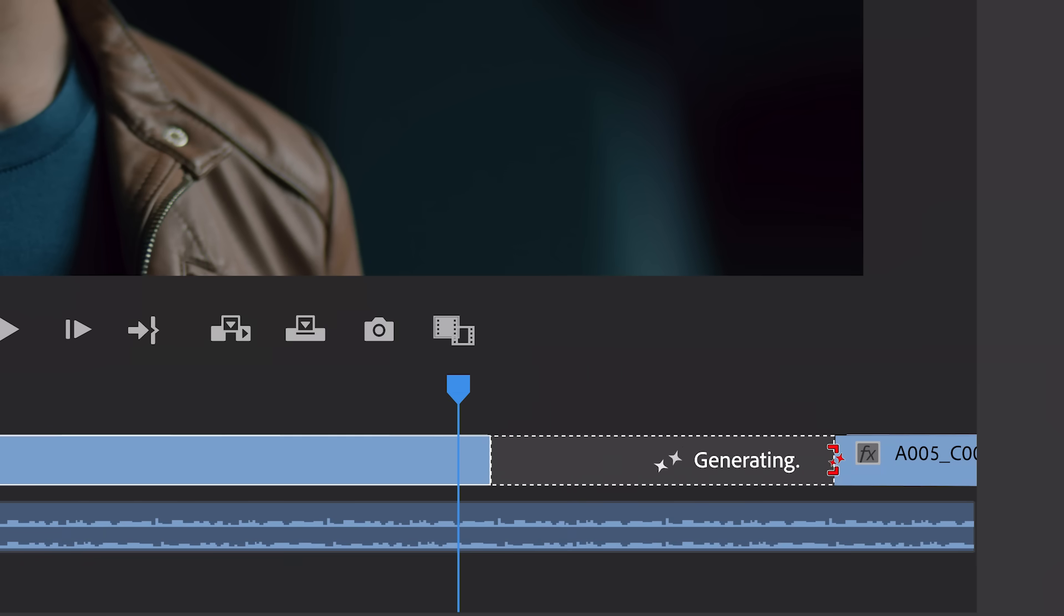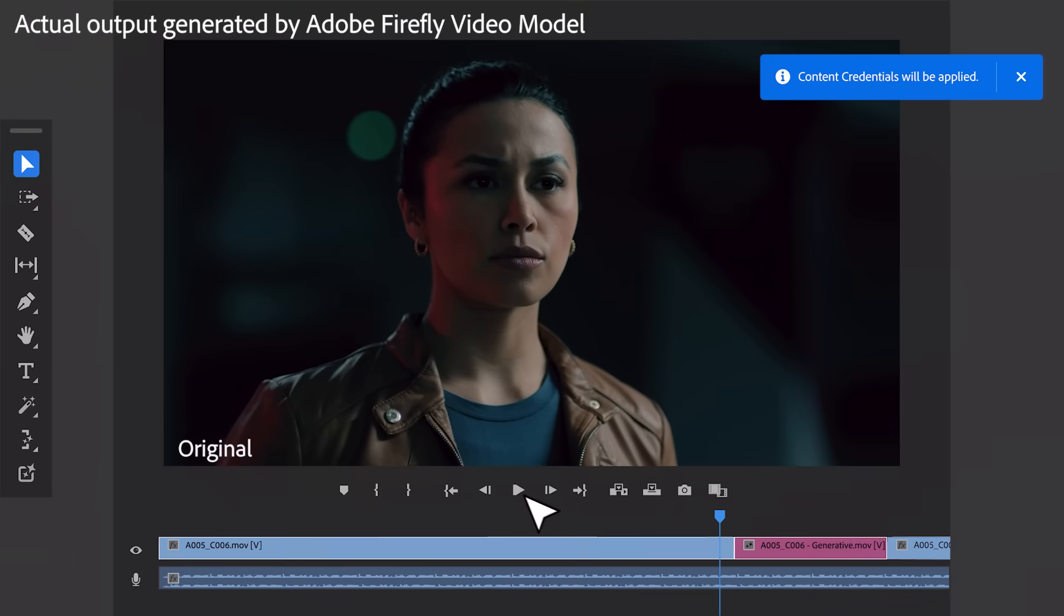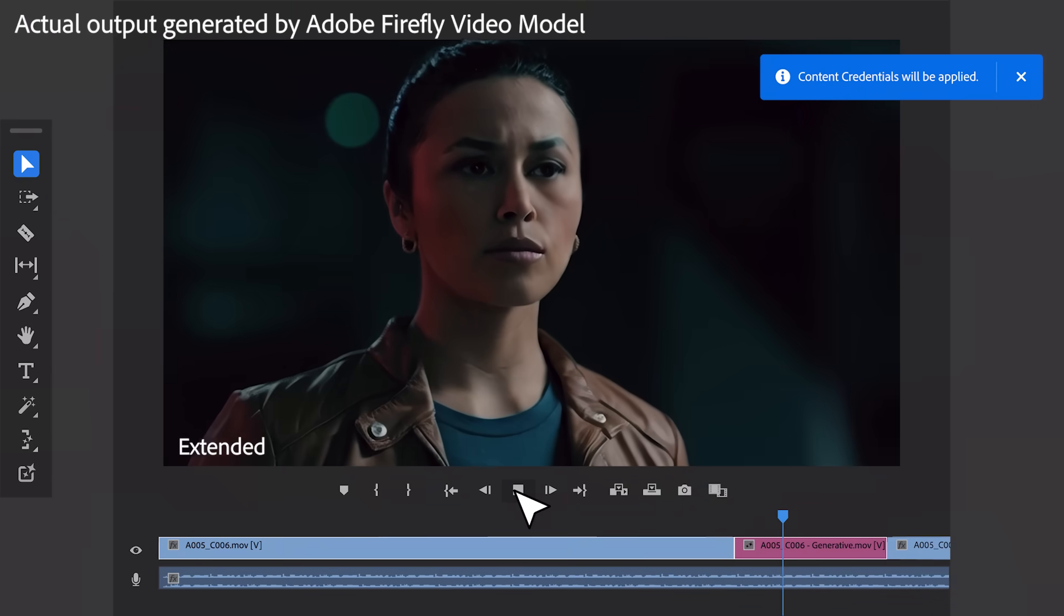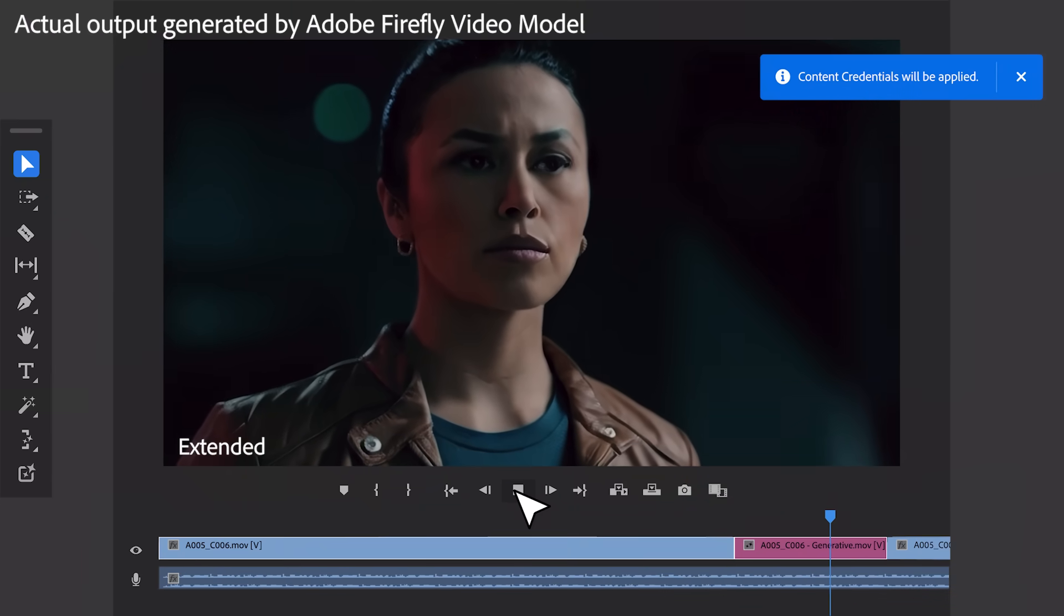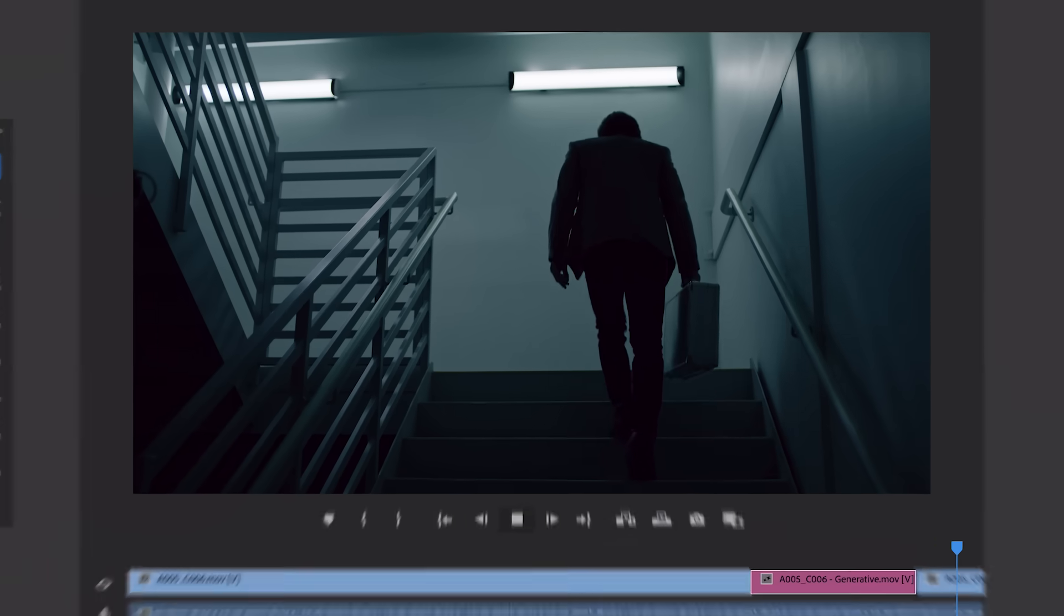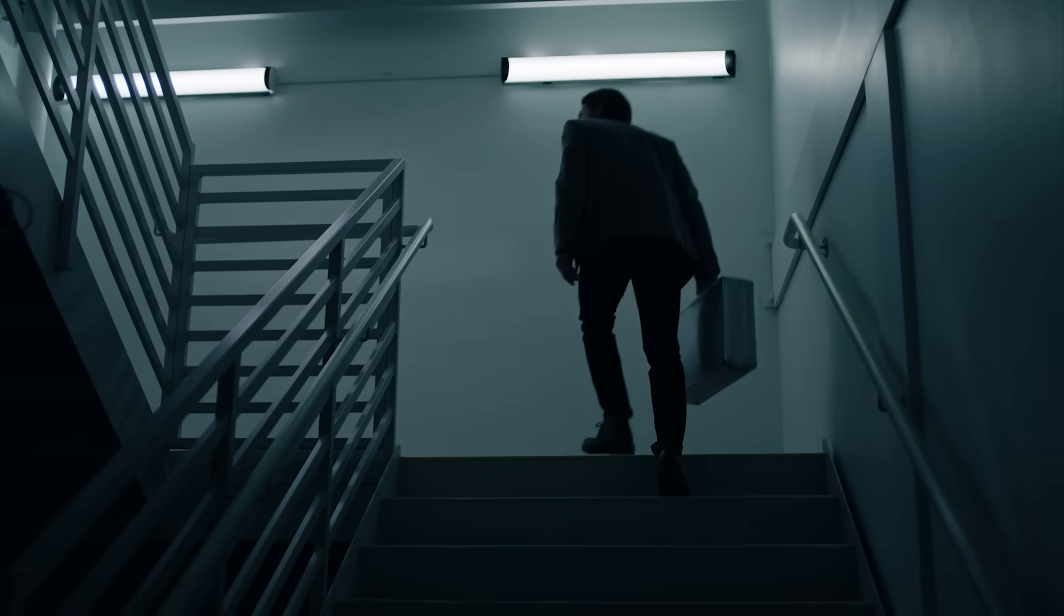As we continue to innovate, we're committed to transparency through the use of content credentials. Now coming to Premiere Pro, so you always know whether AI was used in the creation of the media you're viewing.